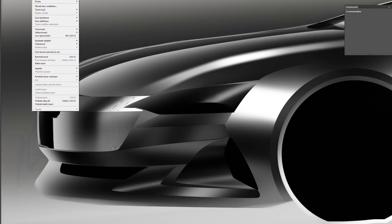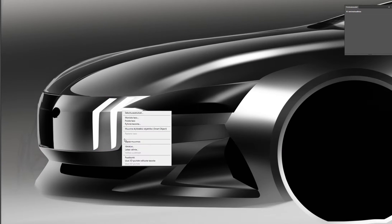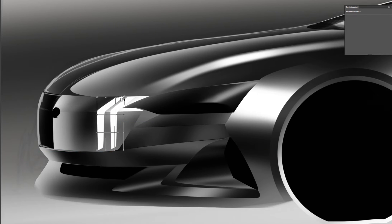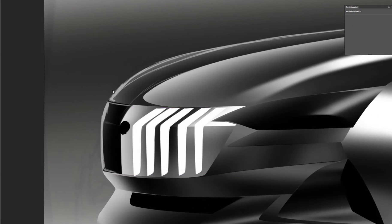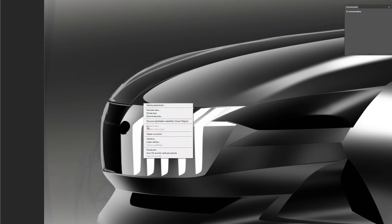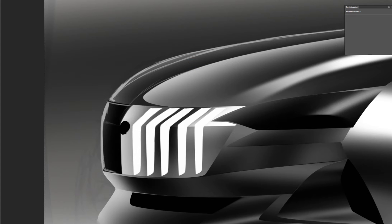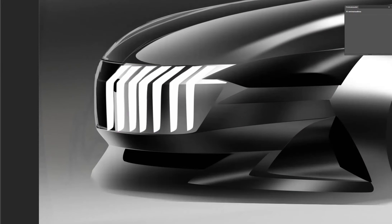I have no idea what I want to do with the grill, so I just experimented with a few things and ended up doing the thing I wanted to do in the first place.